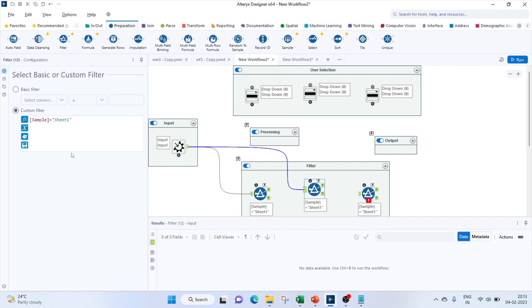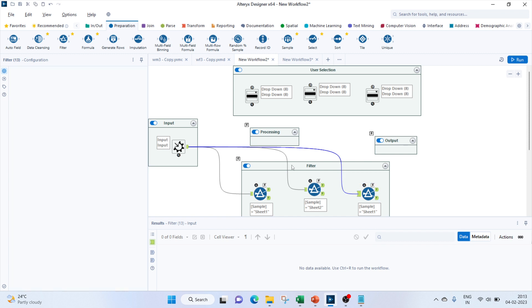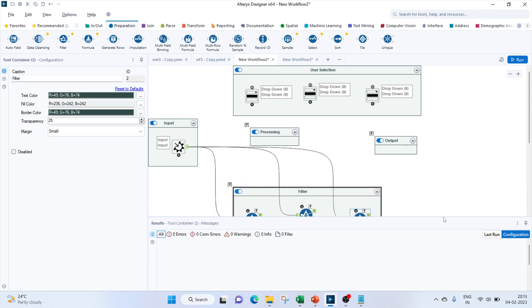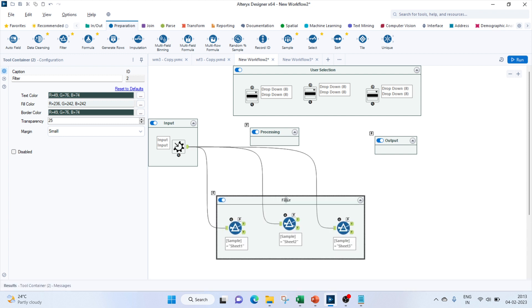So the second one we'll keep it as sheet 2, and for the last one let's keep it sheet 3. Now let's bring in our update, that's the action tool.